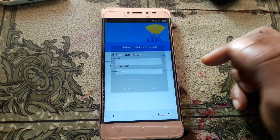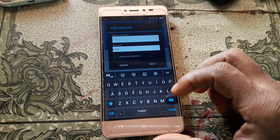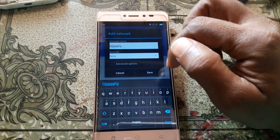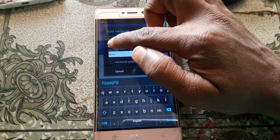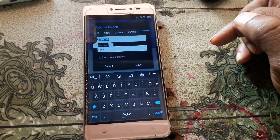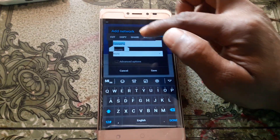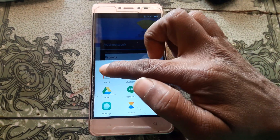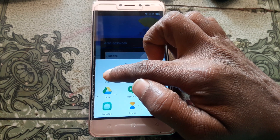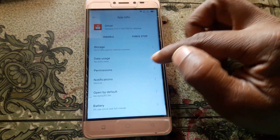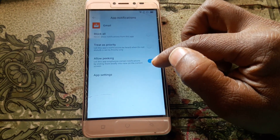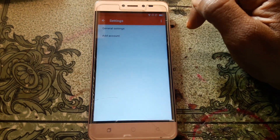Now click 'Add more tabs' and type random letters here, then press and hold. Now click on the share option, after that click and hold Gmail. Now click Notification, then App Settings.